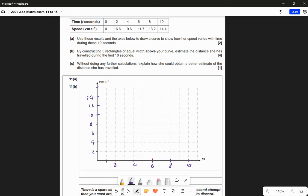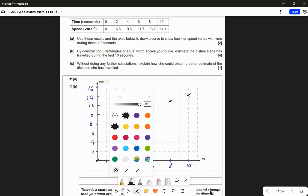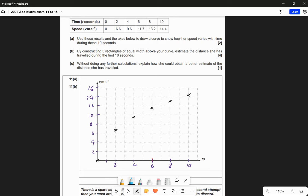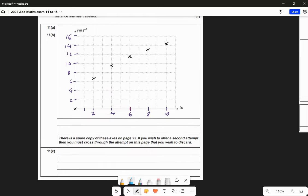Next we plot the values on our axes using little black crosses. So 0,0 is right here. Then 2, 6.6 approximately there. 4, 9.6 approximately there. 6, 11.7 approximately there. 8, 13.2 approximately there. And 10, 14.4 approximately there. You're allowed a little bit of leeway - they aren't perfectly accurate but they're good enough. Then draw a curve that matches those points relatively well.